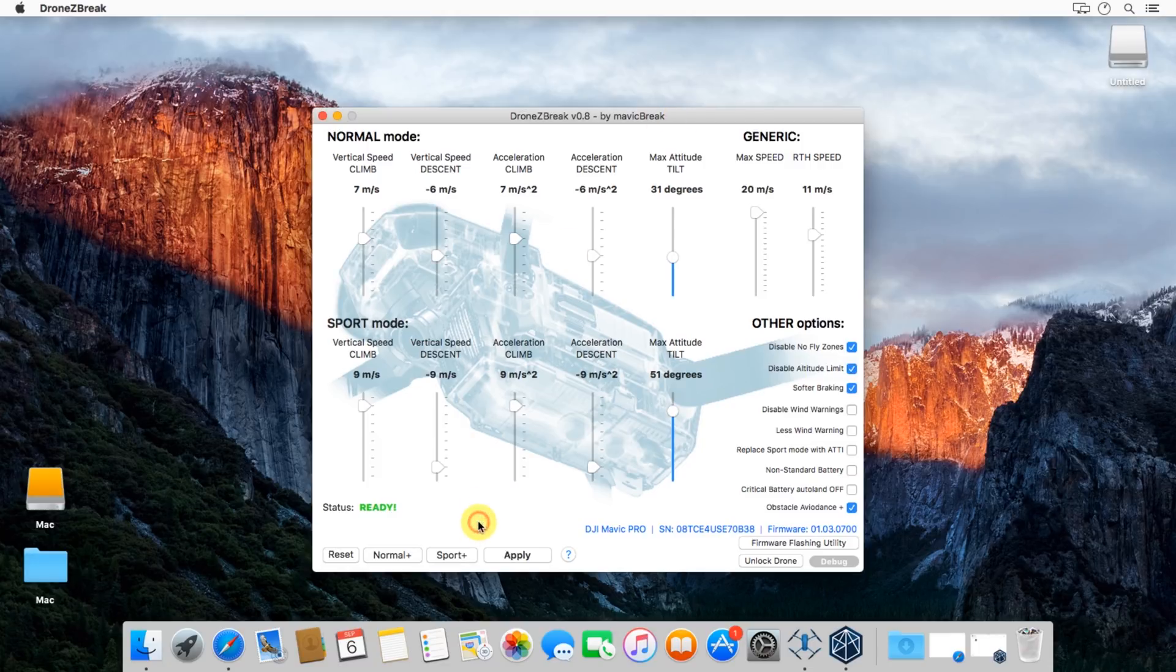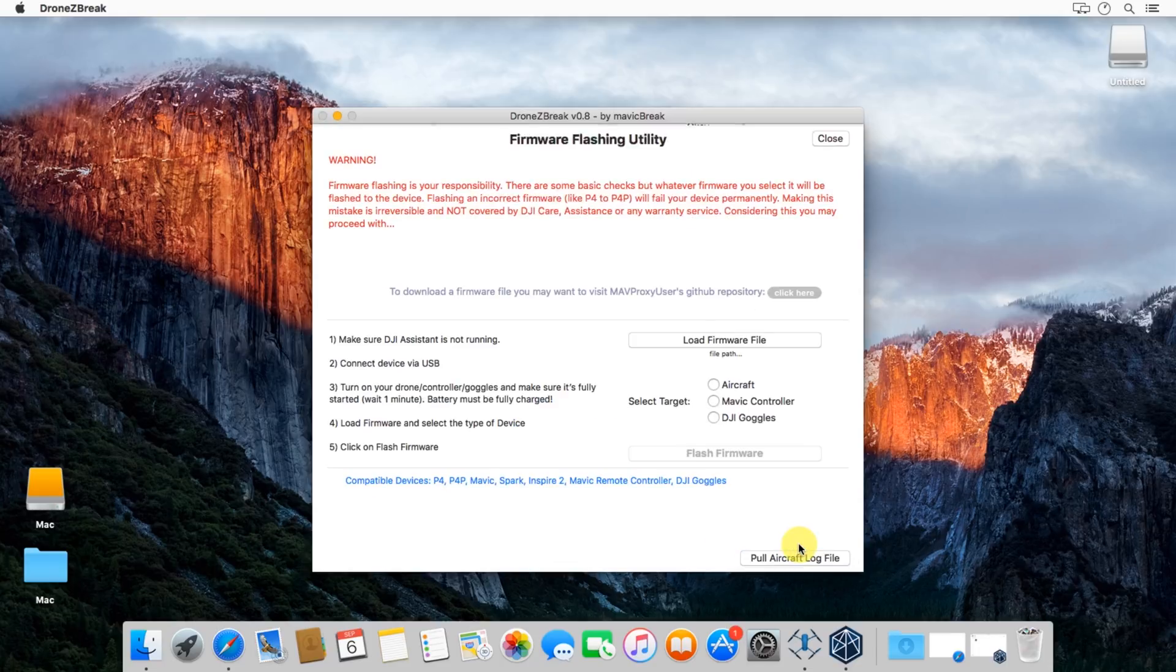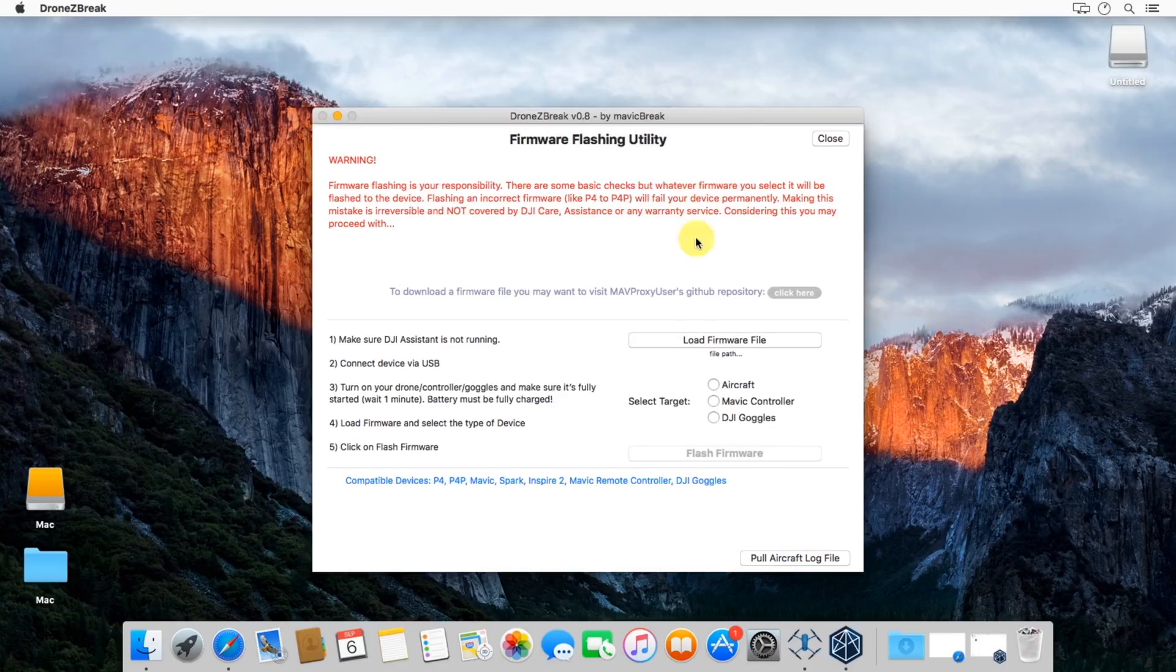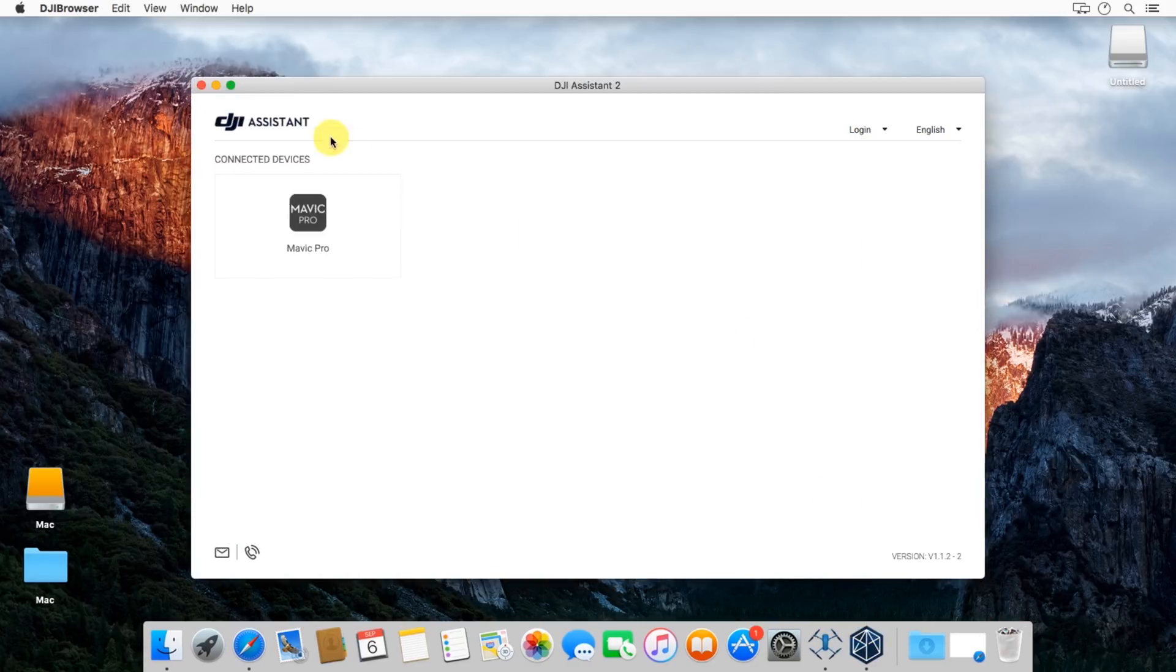You'll see on the bottom right corner there's a button for firmware flash utility. We're going to hit that button and this brings up the firmware screen. This tells us we need to close Assistant, so go ahead and go back to the Assistant app, hit that X up there, and quit out.